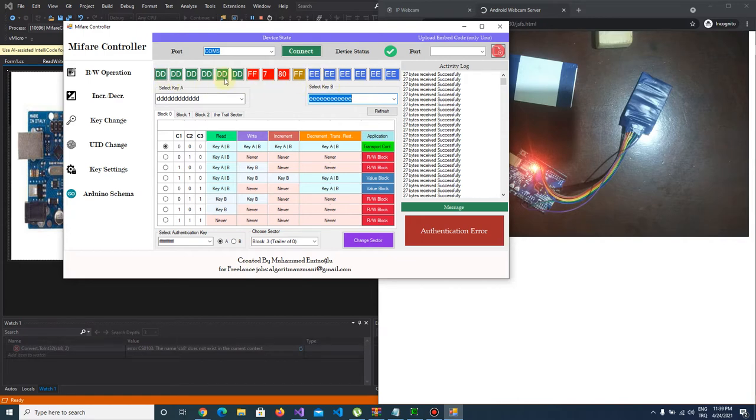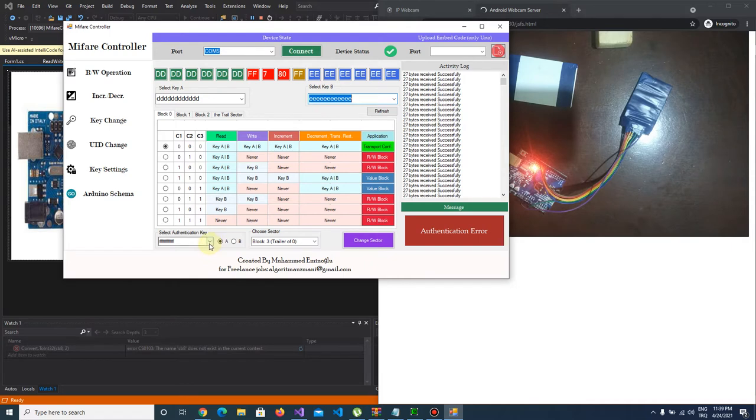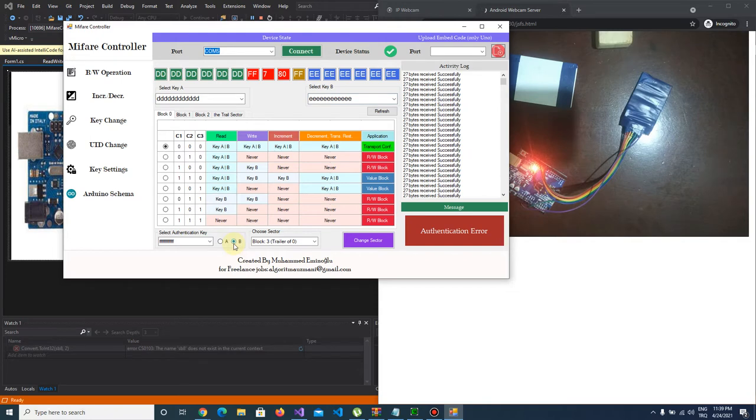Our trailer sector's first 6 bytes is our key A and last 6 bytes are our key B. And we have to authenticate default key because if you want to change the key, first you have to authenticate it.